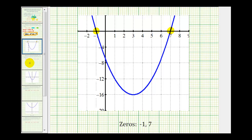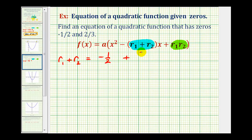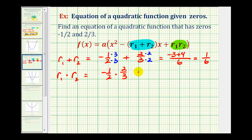Now let's look at an example where the zeros are fractions. We want a quadratic with zeros −½ and ⅔. The sum r₁ + r₂ = −½ + ⅔. Using a common denominator of six: −3/6 + 4/6 = 1/6. The product r₁ · r₂ = −½ × ⅔ = −1/3, since the twos simplify.